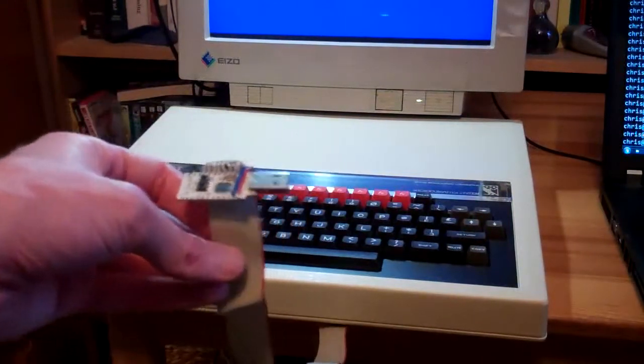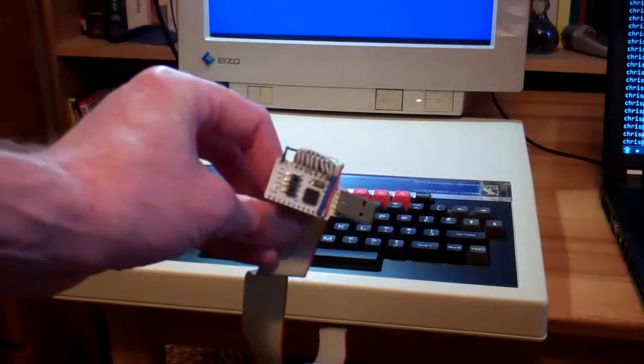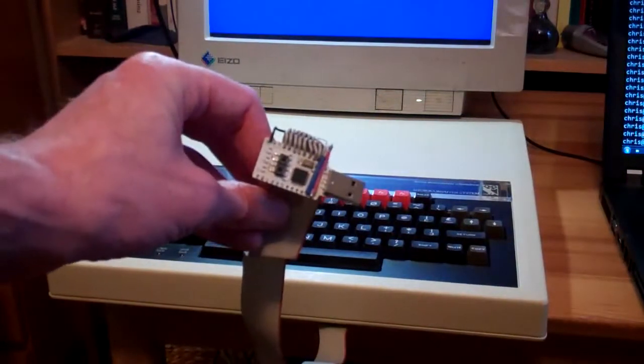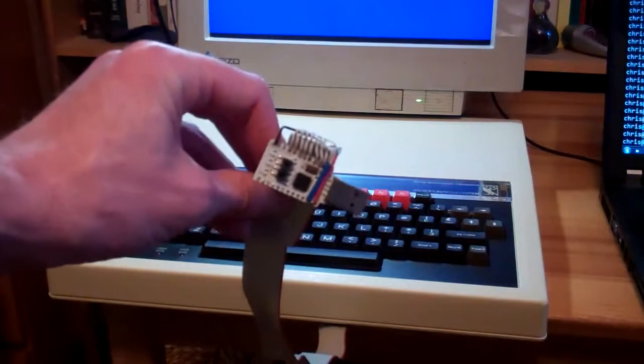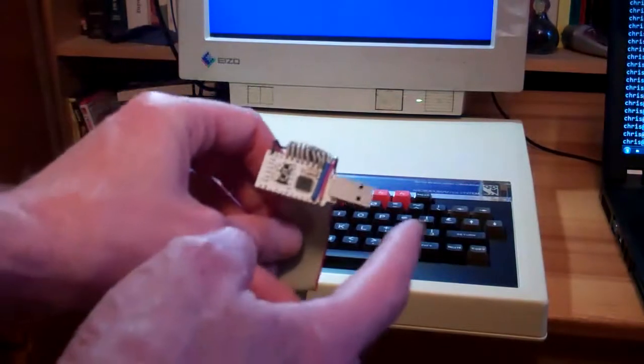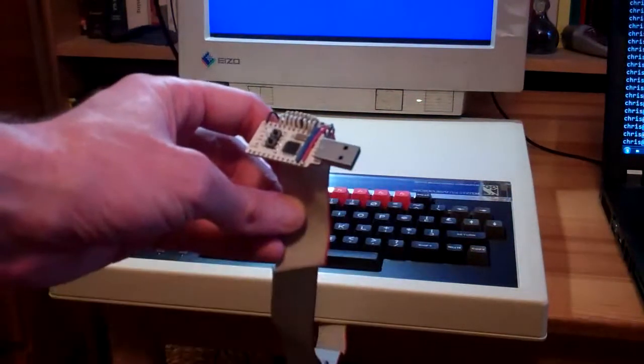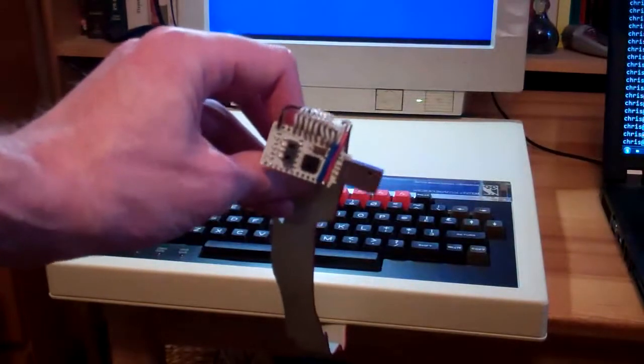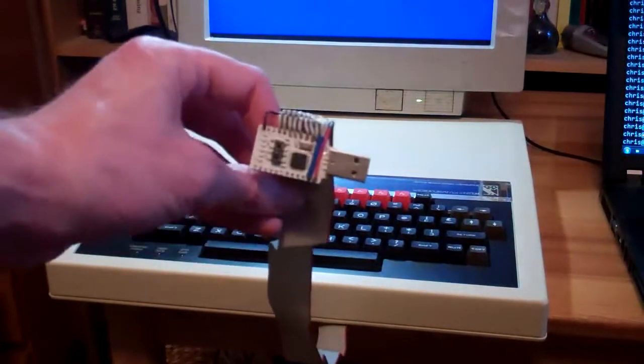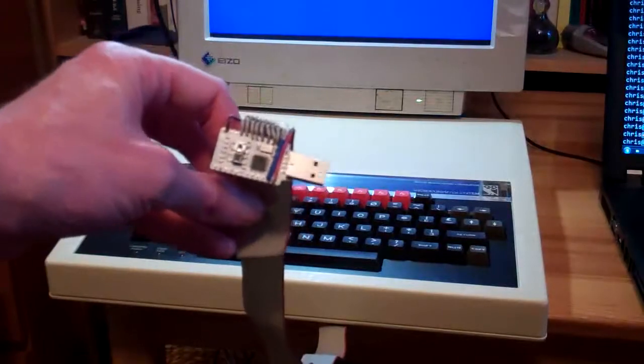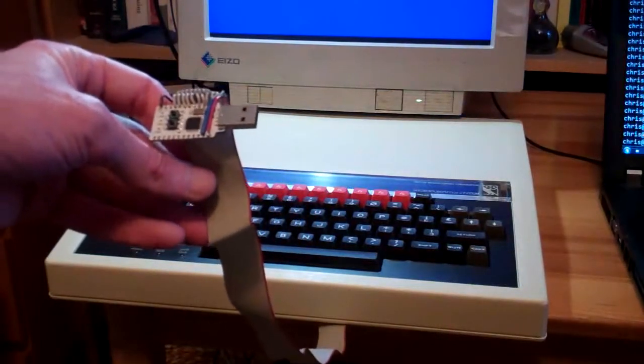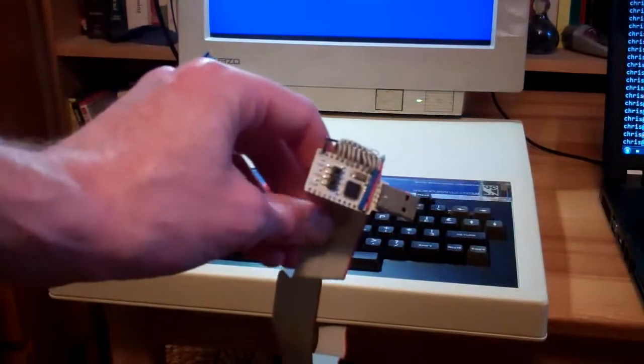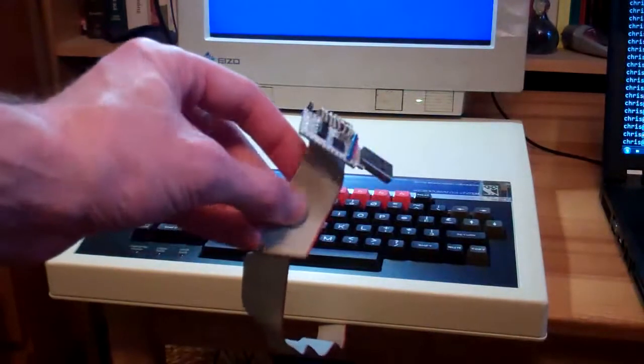So the great thing about these little microcontrollers is that they are very cheap, £5, the price of a pint of beer. They have native USB connectivity so you don't have to have any extra chips like the Arduino does which uses the same sort of controller. And also there's open source software, open source toolchain for it.